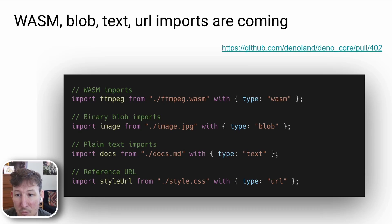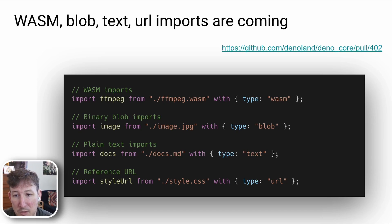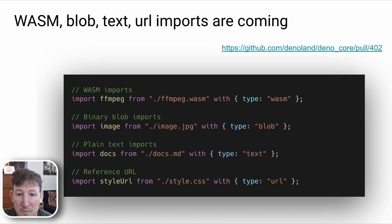And URL imports. This is using the import attribute syntax that is now stage 3 in TC39.